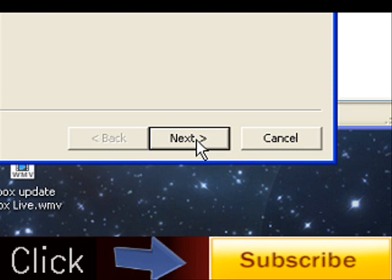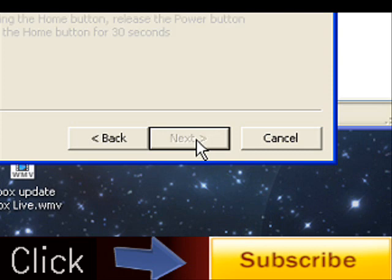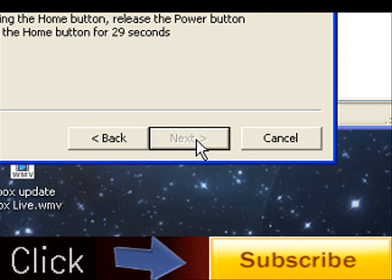Ready to press the power button when you click next, so ready, and go. Two, one, hold the home and power button for 10 seconds: seven, six, five, four, three, two, one. Now you're going to release the power button and hold the home button for 30 seconds.